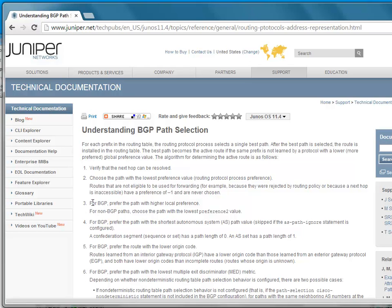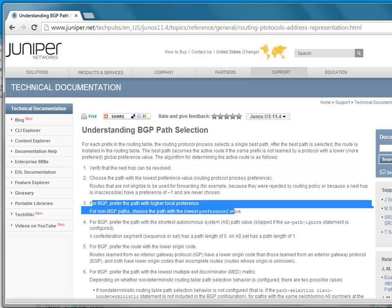Prefer the path with the higher local preference. I have to say, with just about everything in routing protocols, lower is usually better. In this case, local preference is an exception. So just worth remembering that.